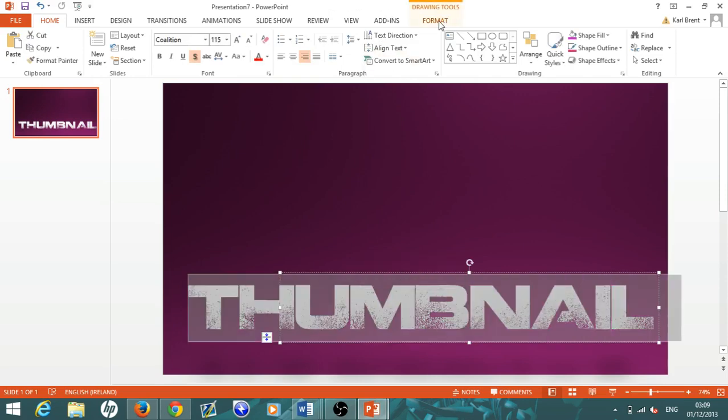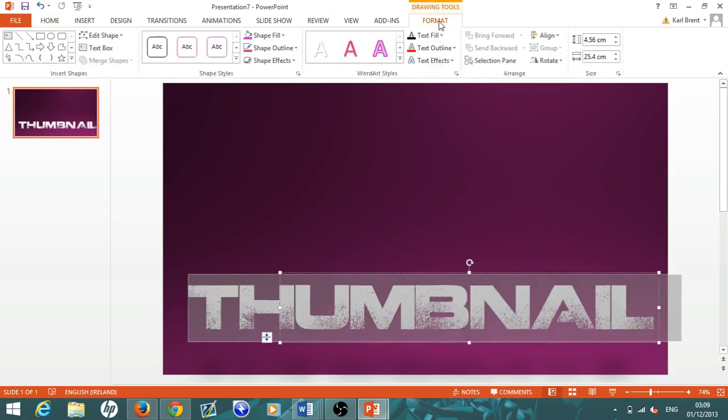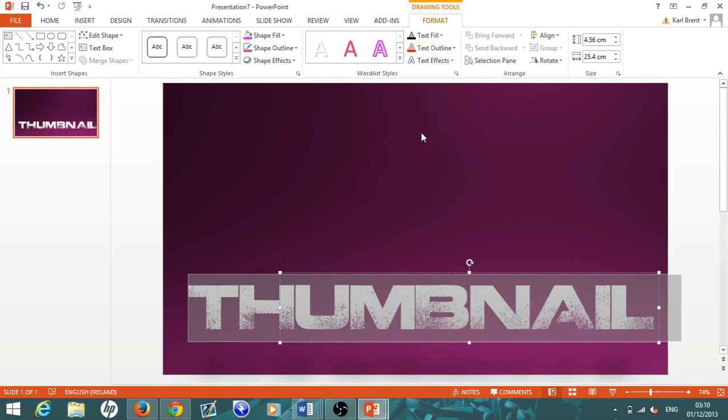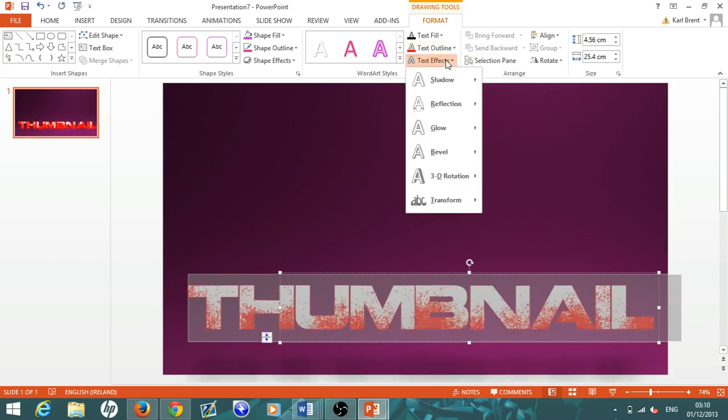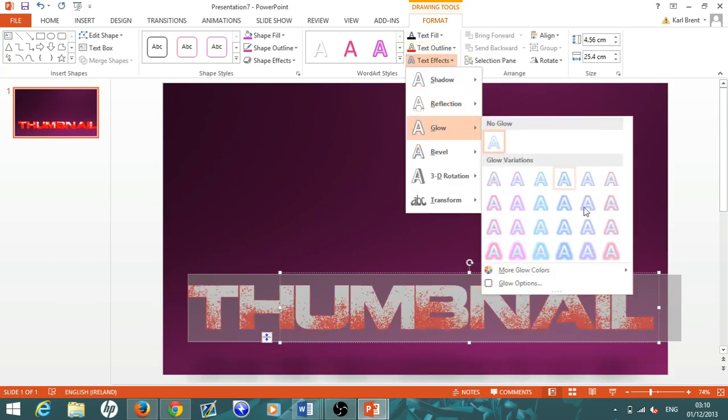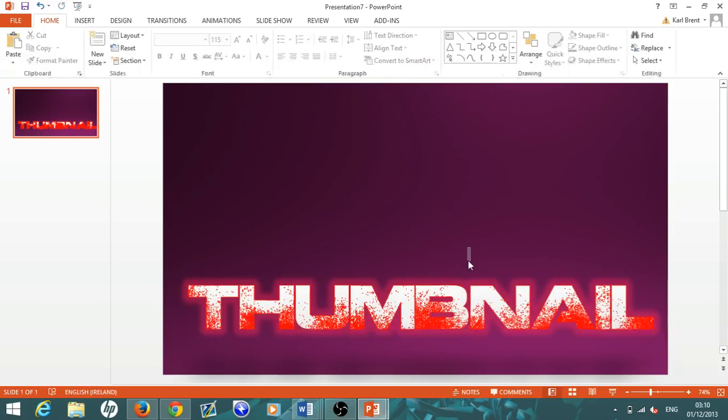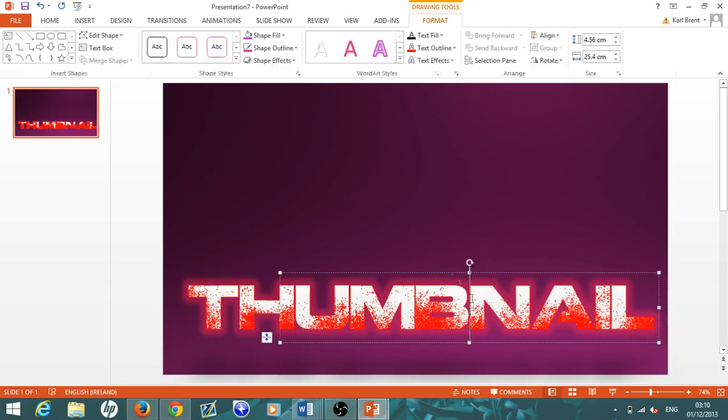Once you've done that, you come over here to where it says Format and add in loads of effects. You can add text outline, so we'll just add that. You can also add effects like glow and stuff like that. It makes it look cooler and makes it stand out, because obviously you want your thumbnails to stand out and draw people into your videos.